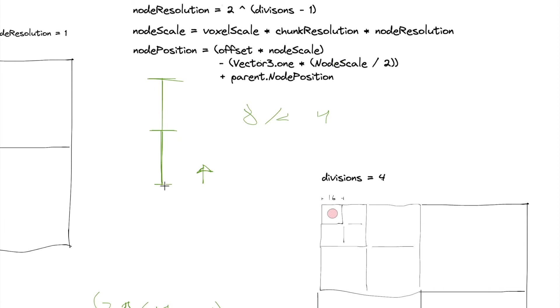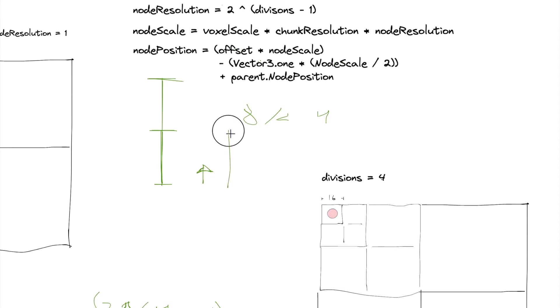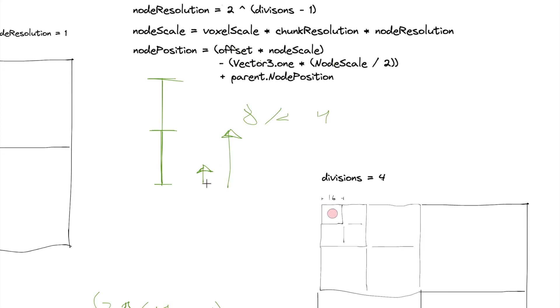And then we multiply this length by that offset, which gives us an offset that essentially moves us by half of the node scale. So using more mathematically correct terms, we're scaling this vector, essentially this offset, we're scaling the vector by half of the node scale.